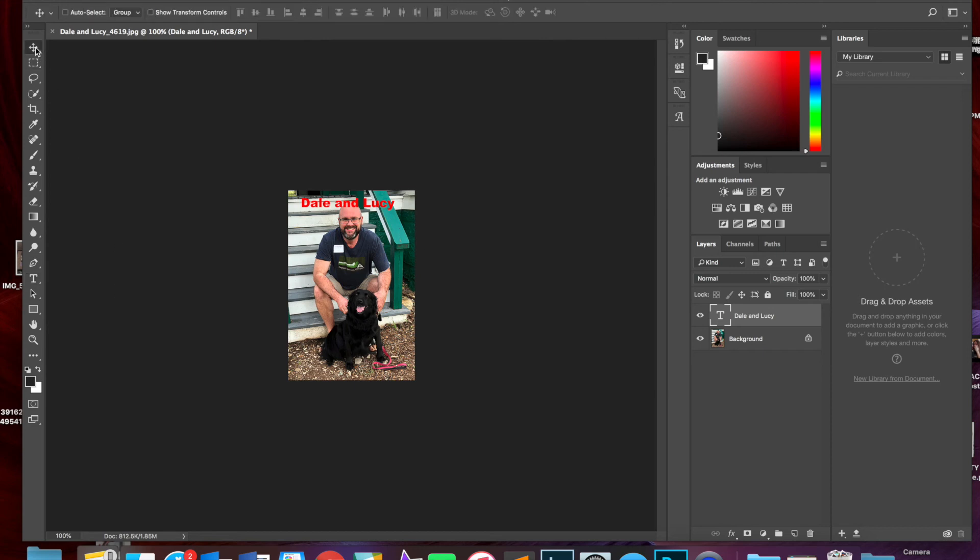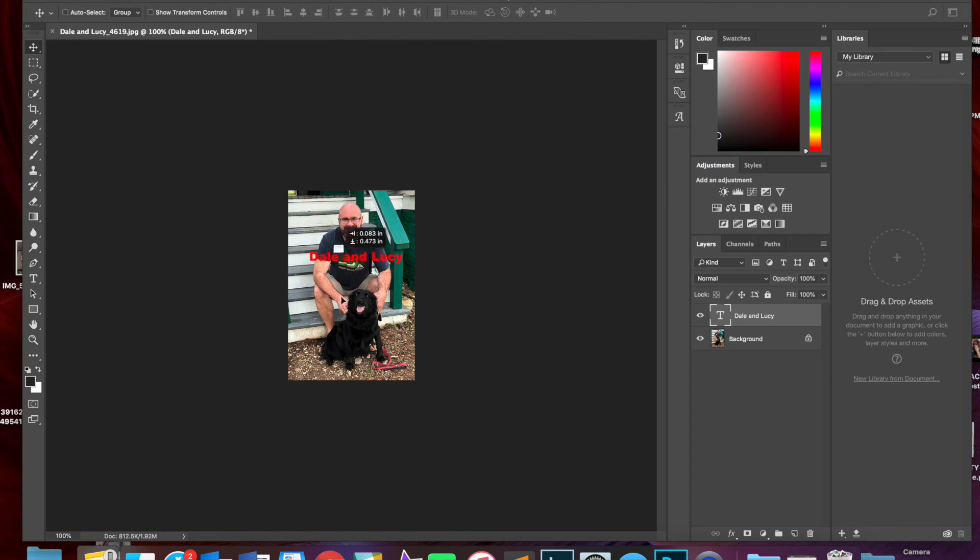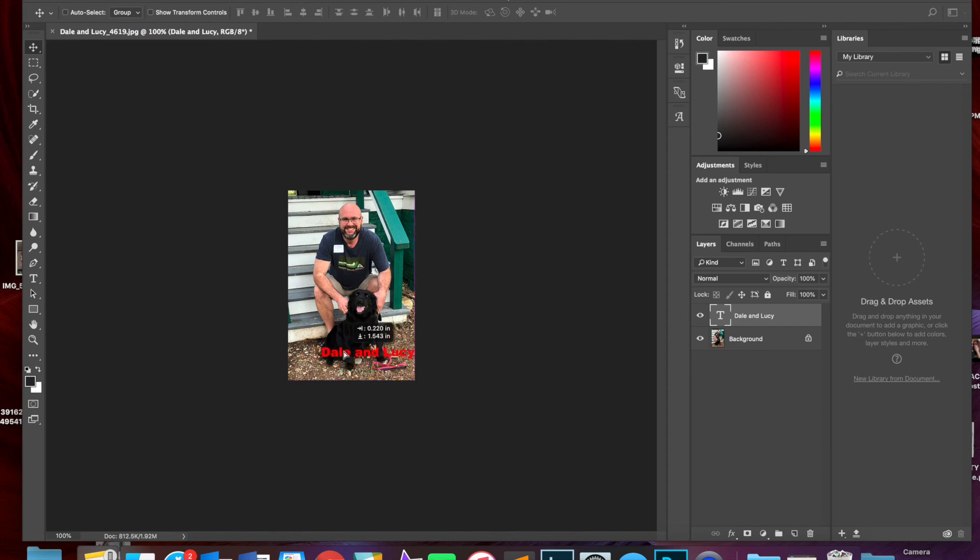And then the last thing I wanted to show you is how to move that around. So up here at the very top you have the move tool and you can see if I grab that text I can now drag it around.